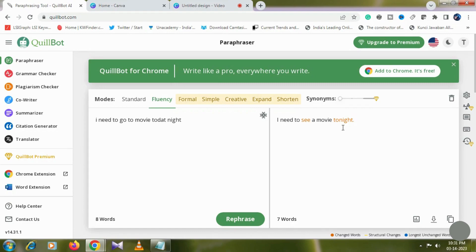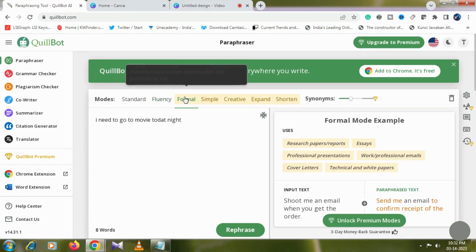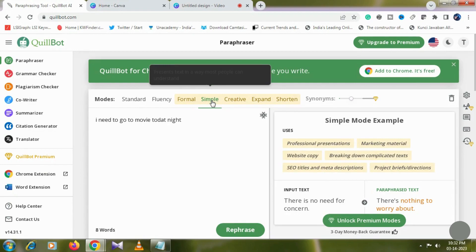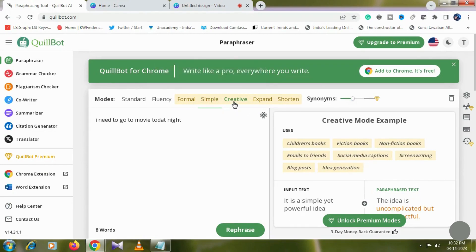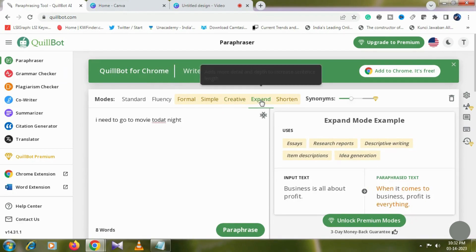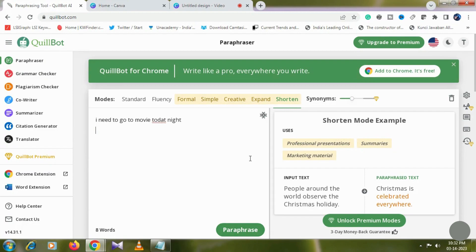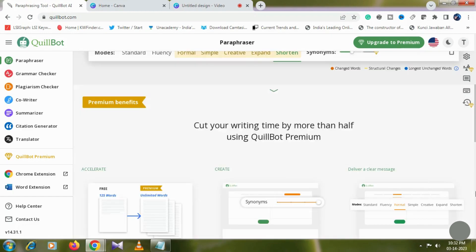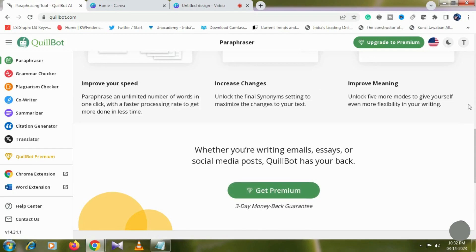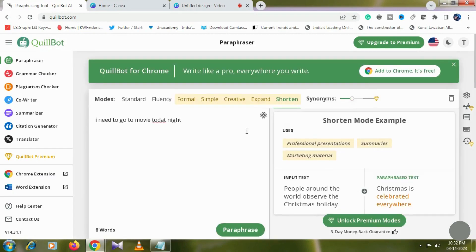So it helps with fluency. They can form a scout and simplify everything. For example, you can select expand and it will expand and rephrase your text. Just click run and it will rephrase it for you. If you need more, just go to premium mode.